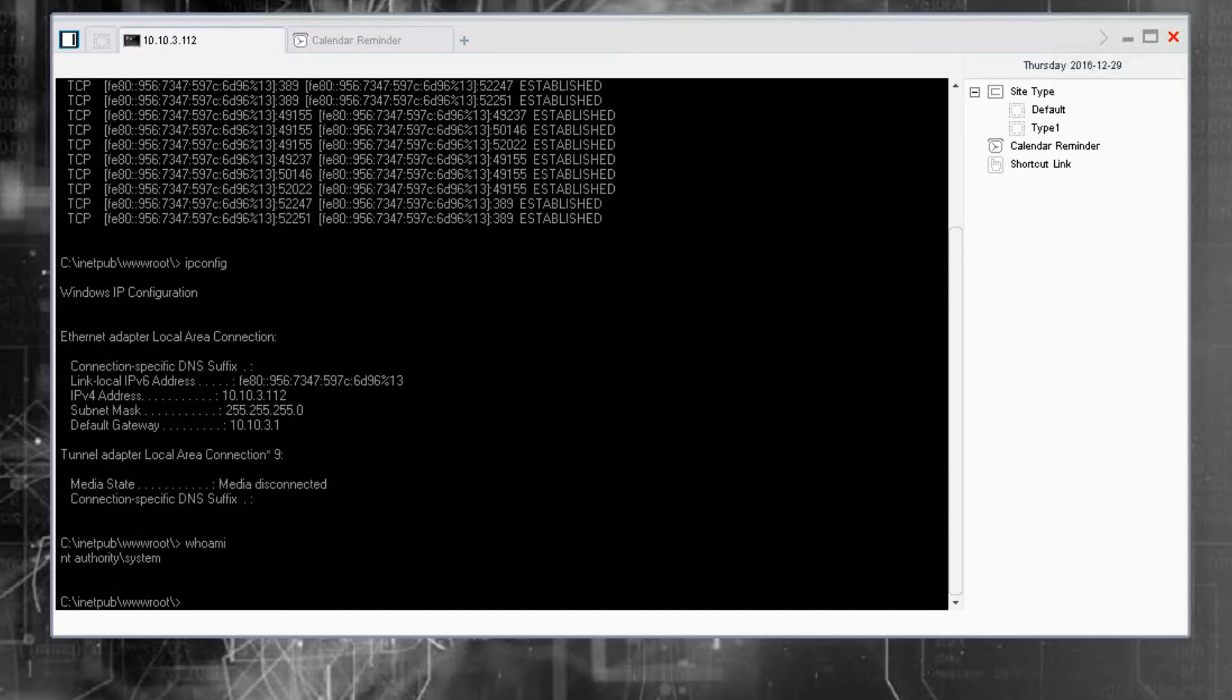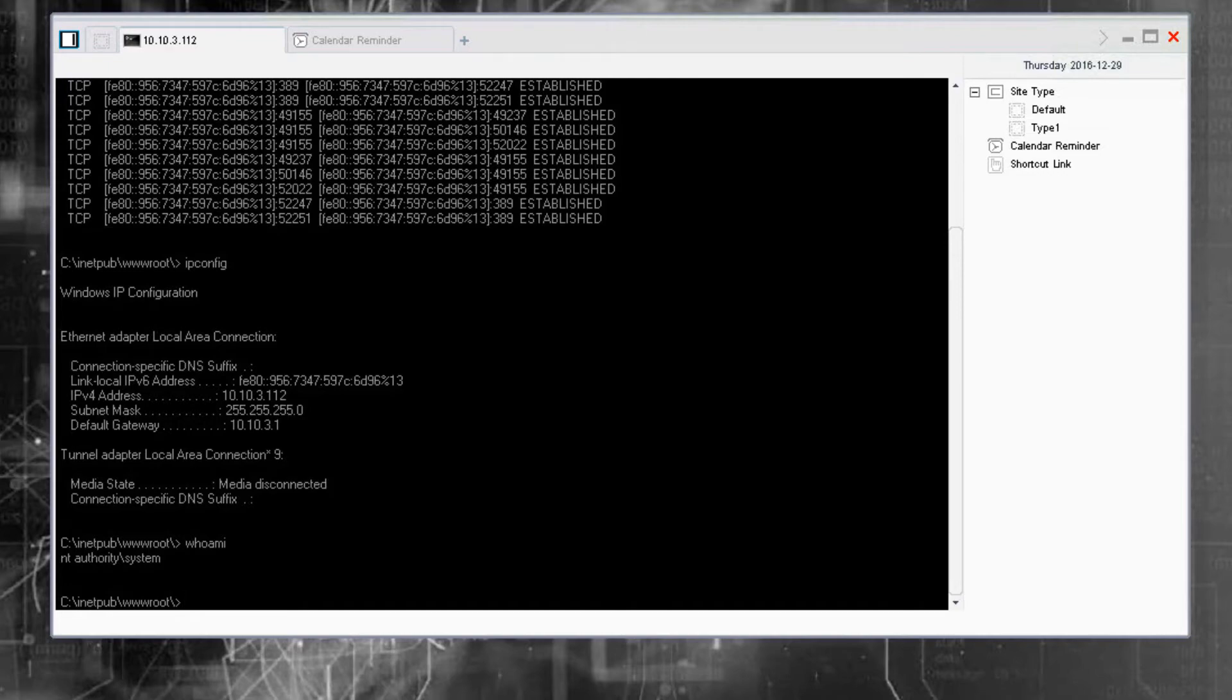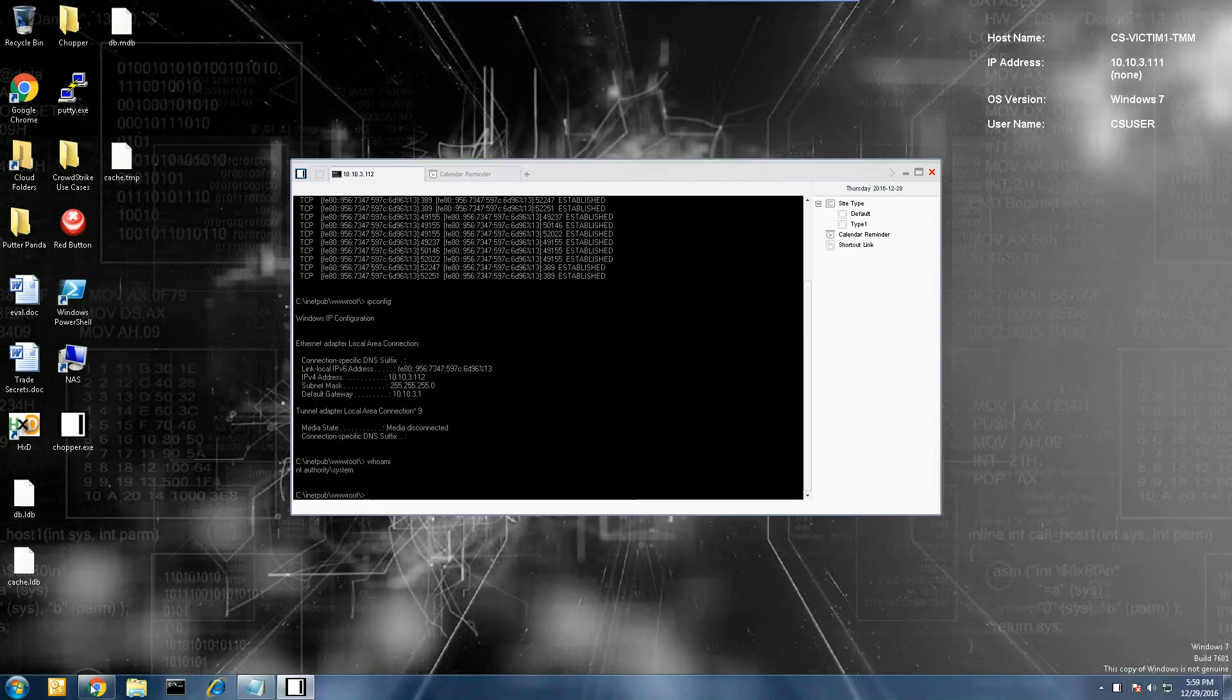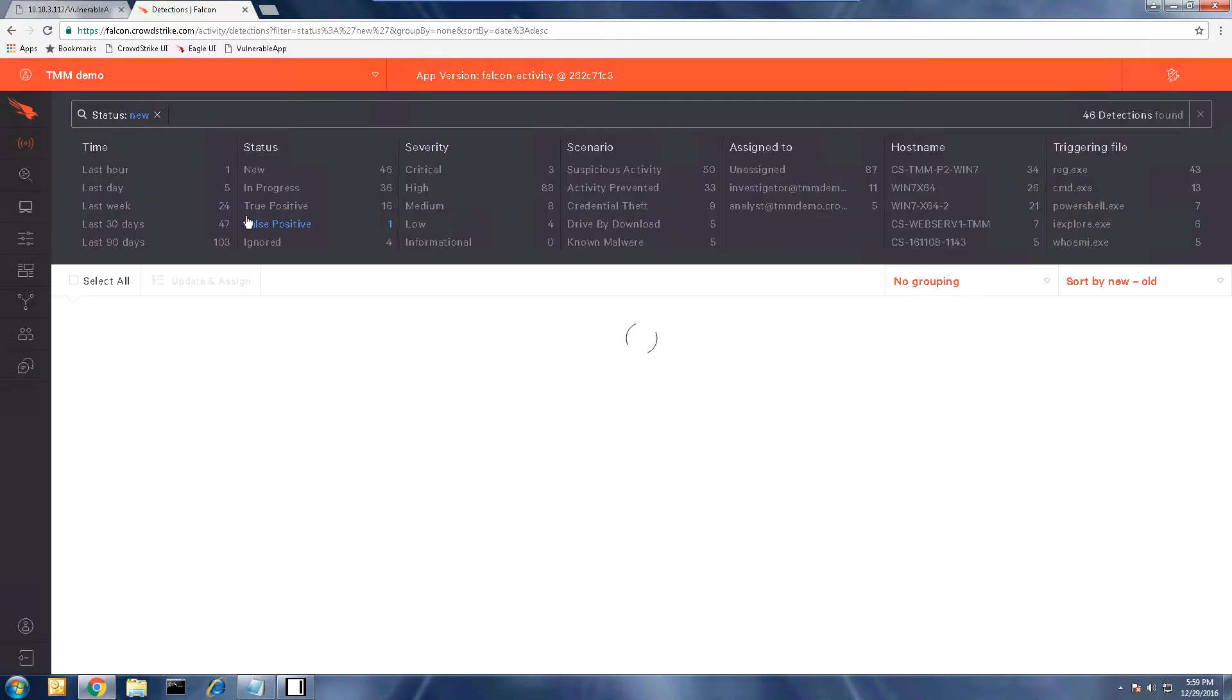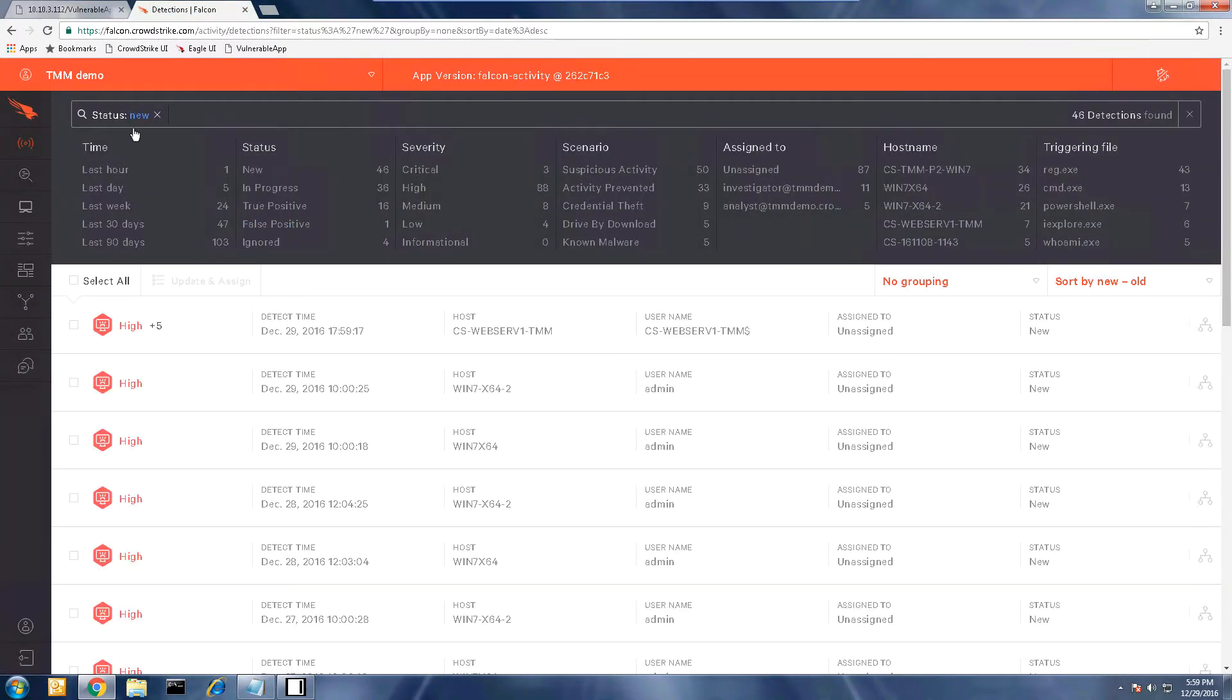Because the Falcon sensor sits at the kernel and CrowdStrike focuses on malicious patterns or indicators of attack, this type of behavior is easily detected. Let's open Falcon Host to see what this event looks like in the Falcon UI when we are only in detect mode.